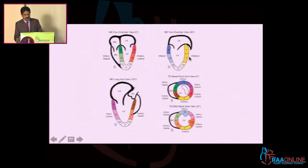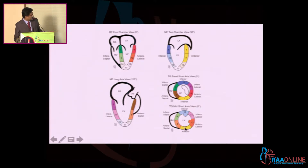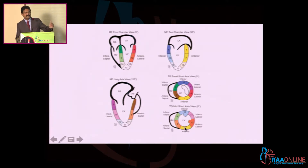In 3D it is color-coded. We start with the basal segment: segment 1 is the anterior basal segment, then go to the septum — 2, 3, 4, 5, 6. Then segment 7 starts with the mid segment: 7, 8, 9, 10, 11, 12.